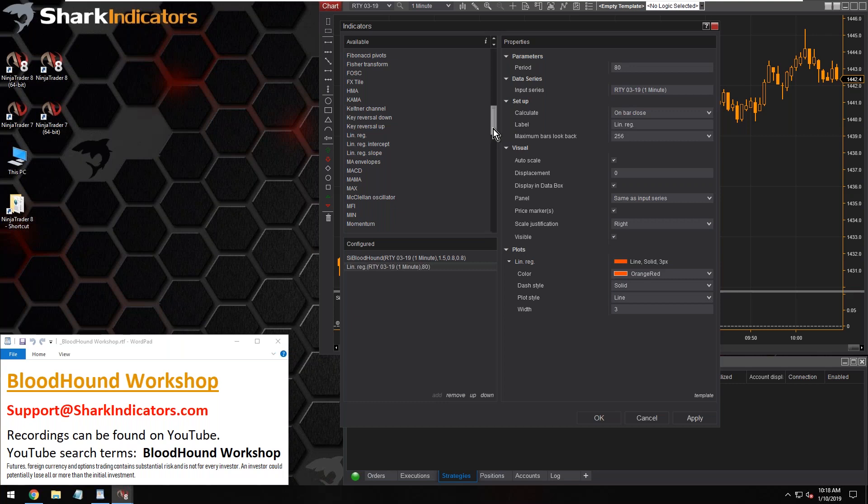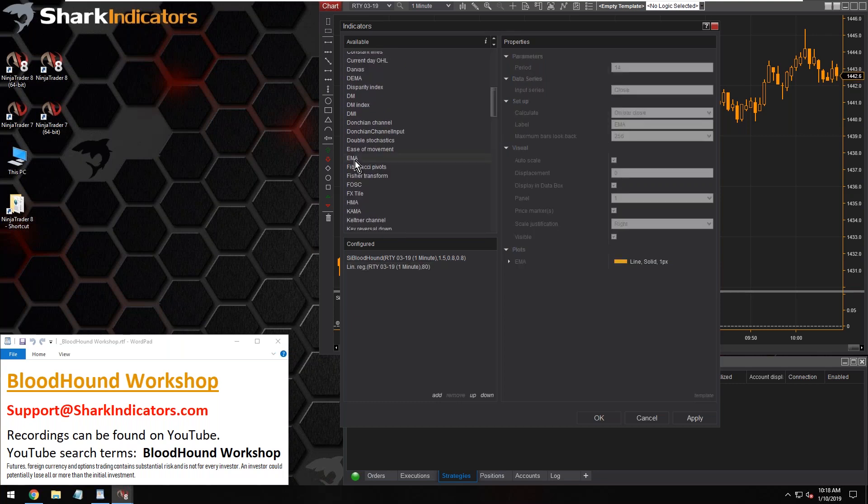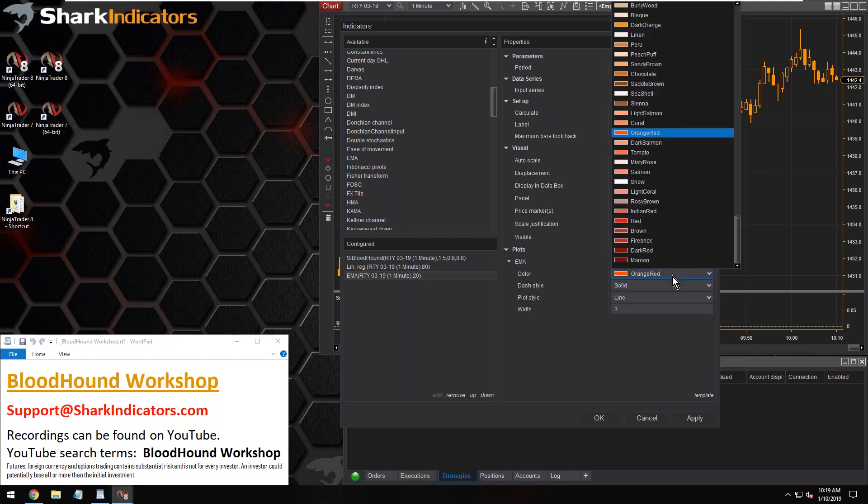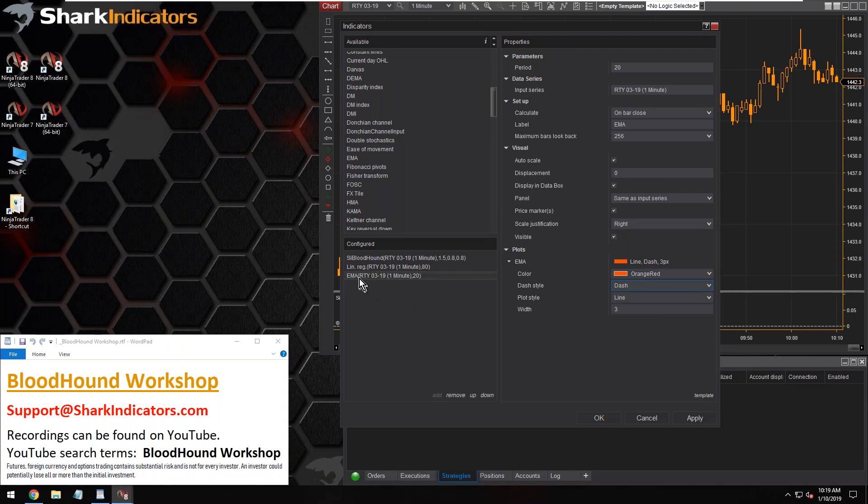Let's make this a little easier to see and we'll make it kind of a reddish color here. And then the next indicator is going to be the EMA20. Let's see, I'll make it dashed.